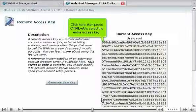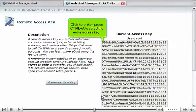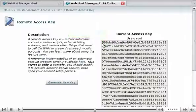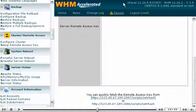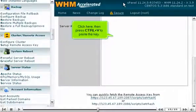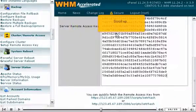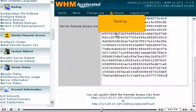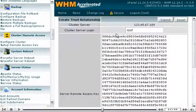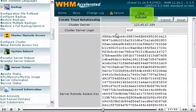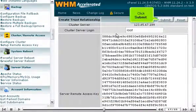Click here, then press Ctrl plus A to select the entire access key. Return to the previous page. Click here, then press Ctrl plus V to paste the key. Scroll up. Click Submit.